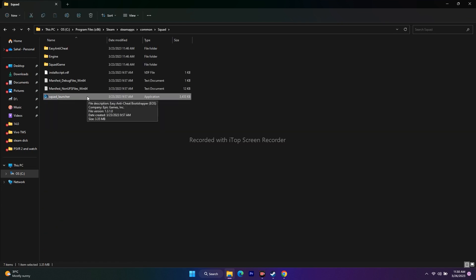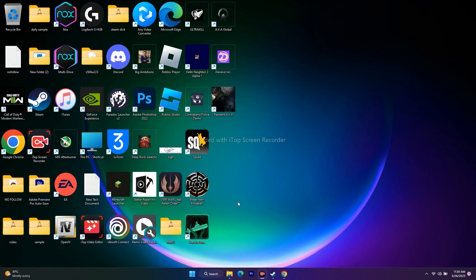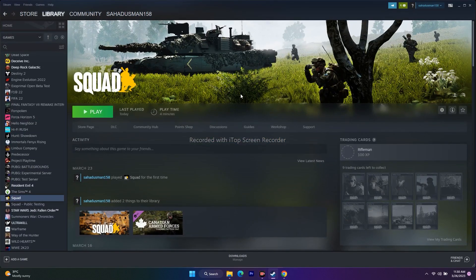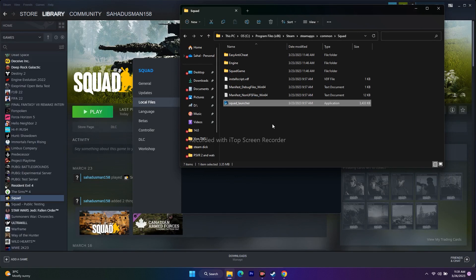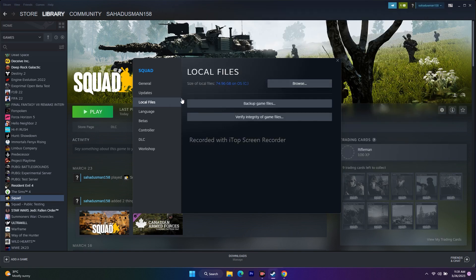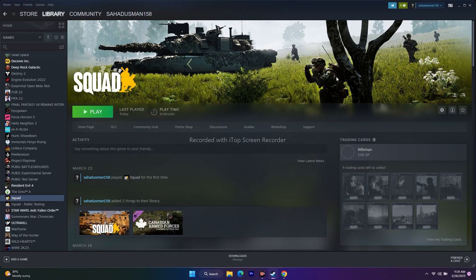Alternatively, in Steam right-click the game, go to Properties, then Local Files, and click Browse. This redirects you to the same installation path: This PC → Local Disk C → Program Files (x86) → Steam → SteamApps → Common. You can launch the game from here as well. Both methods lead to the same installation folder.